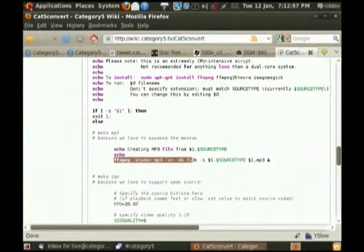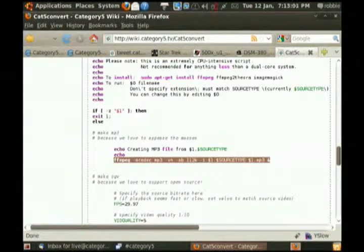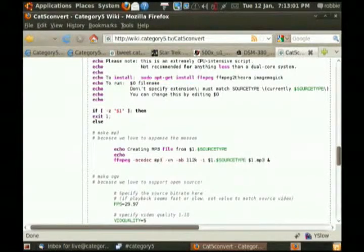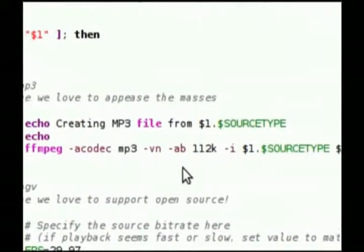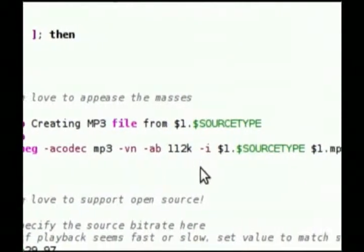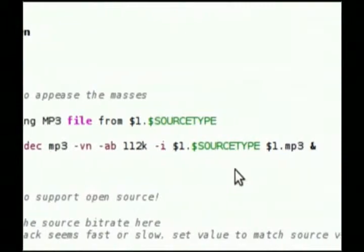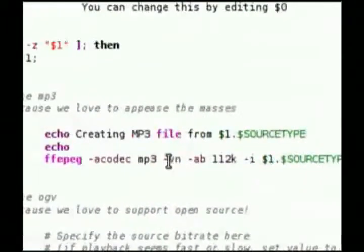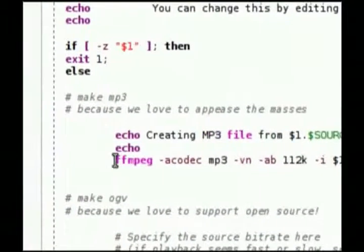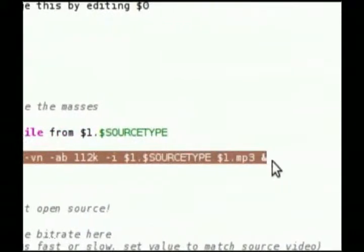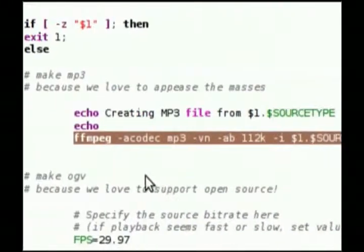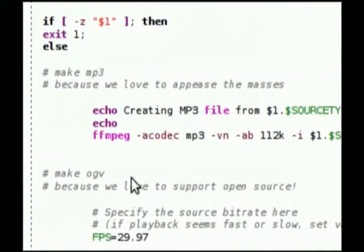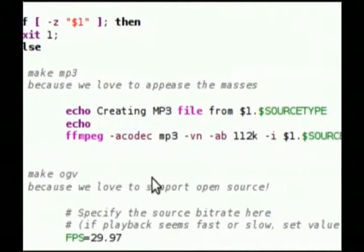And then FFmpeg, with the audio codec set to MP3, dash VN, dash AB 112K. This is what I used for this — you can play with those settings. Grab that line right there. I'll leave it up on the screen for a second so that you can copy it out.